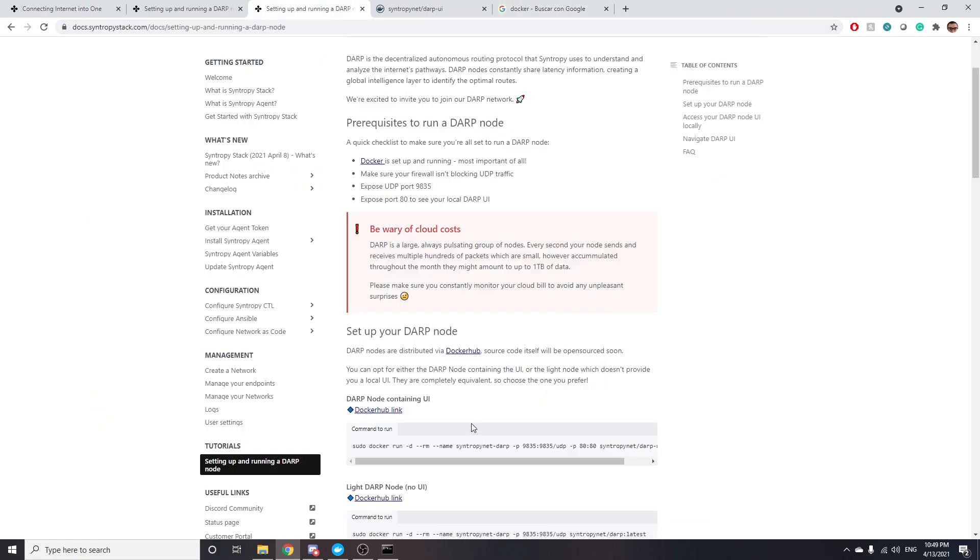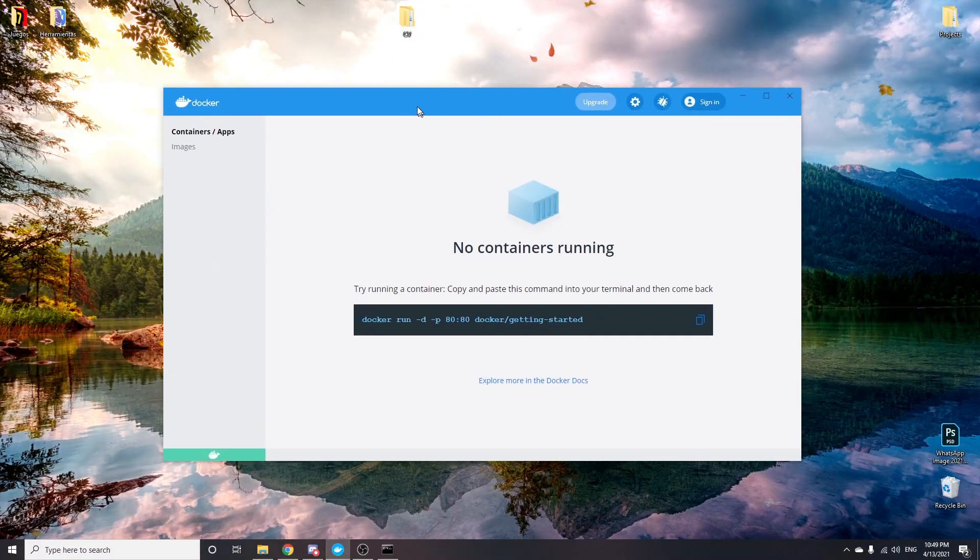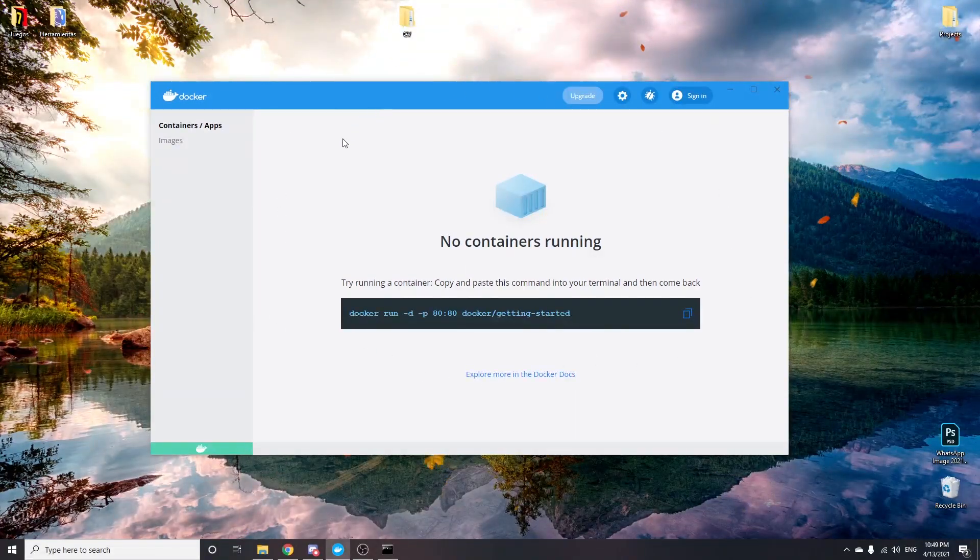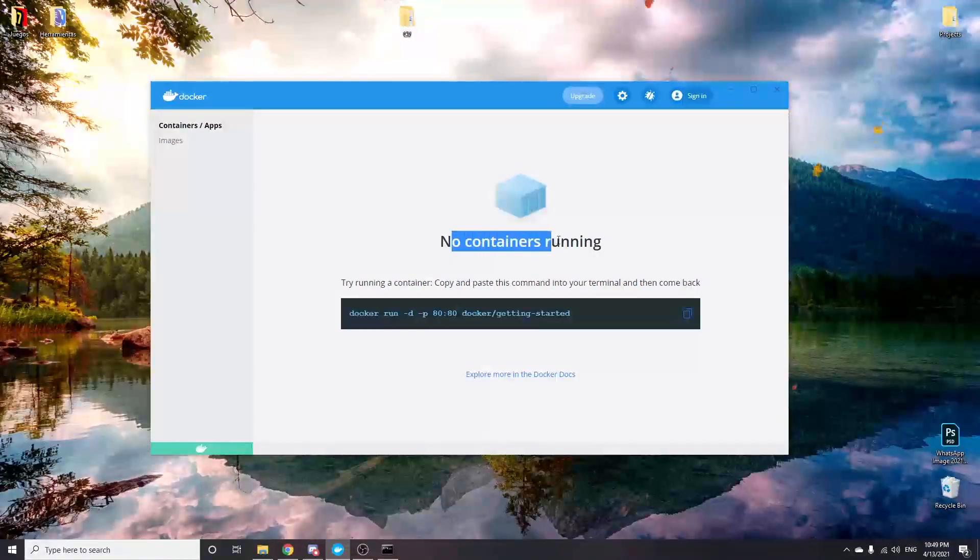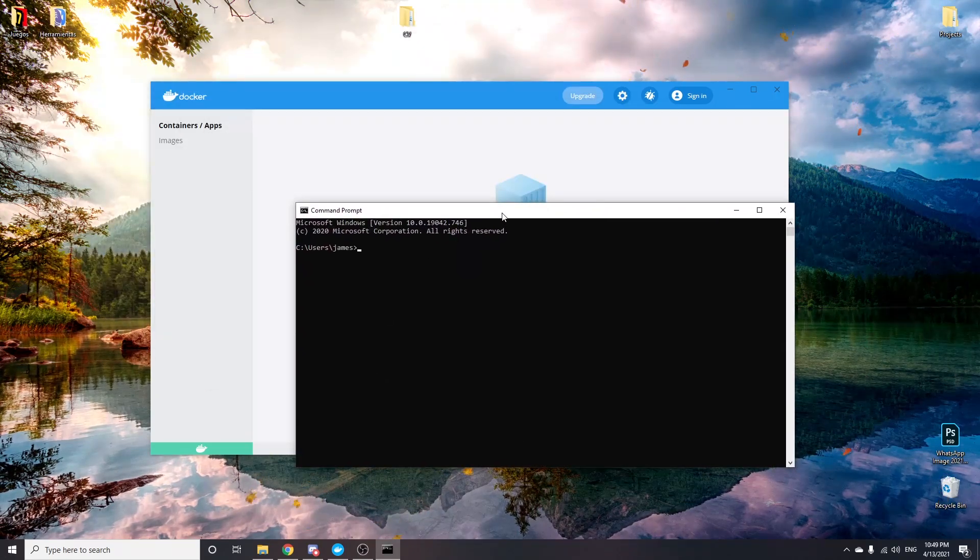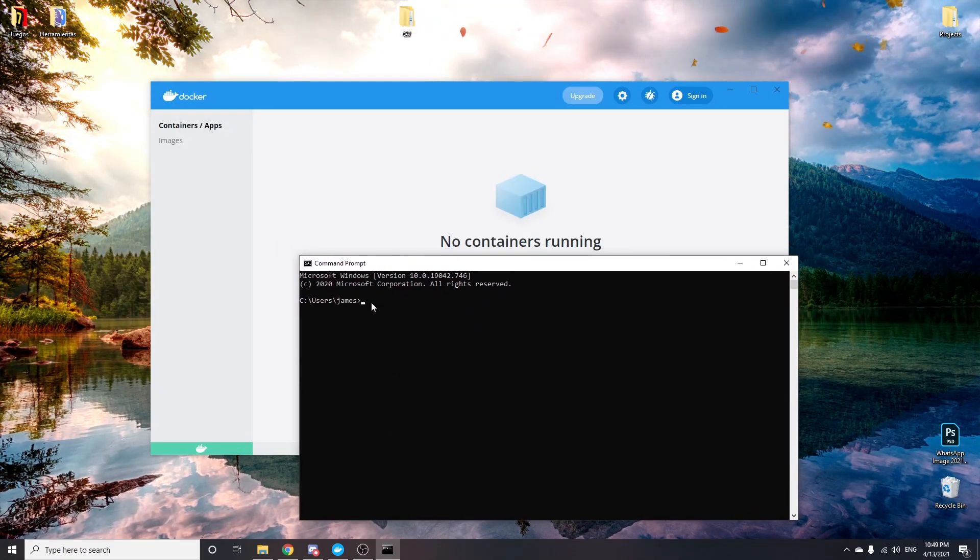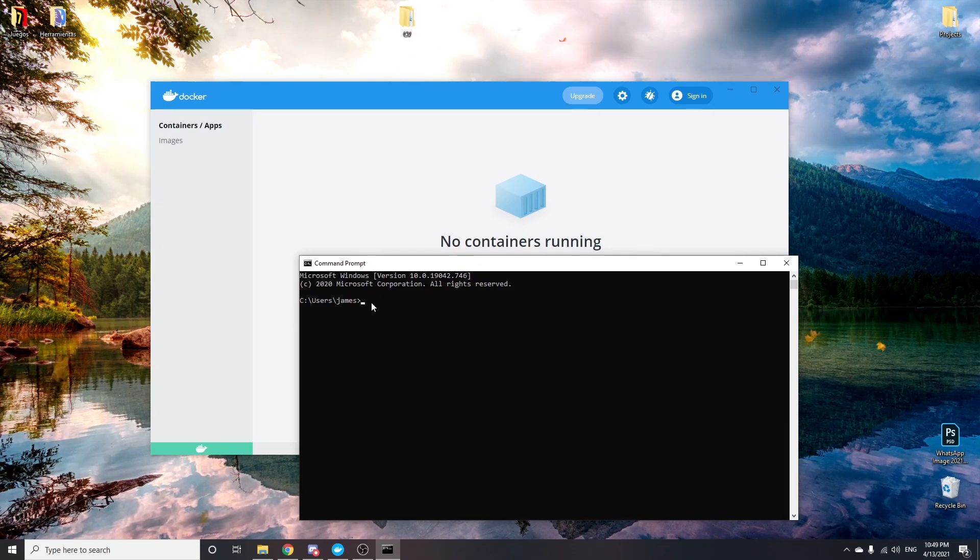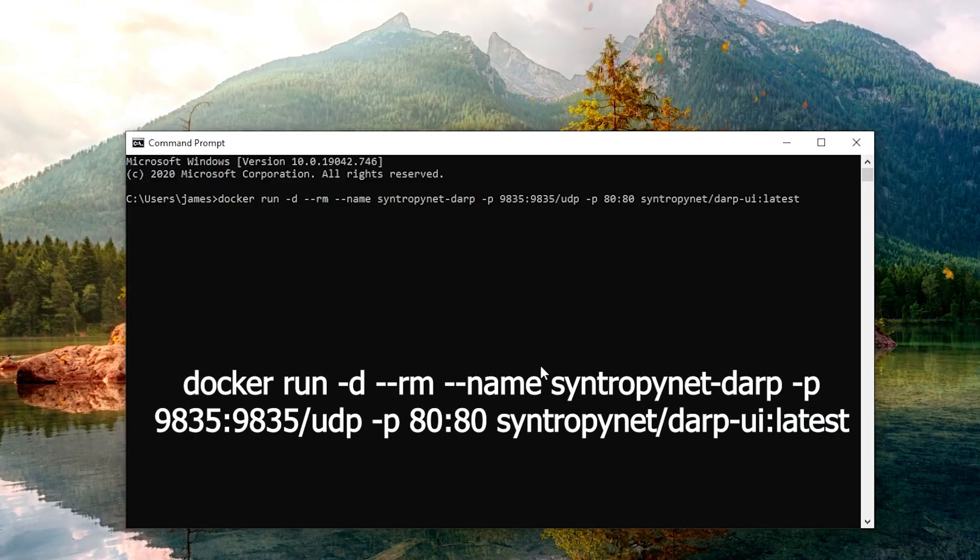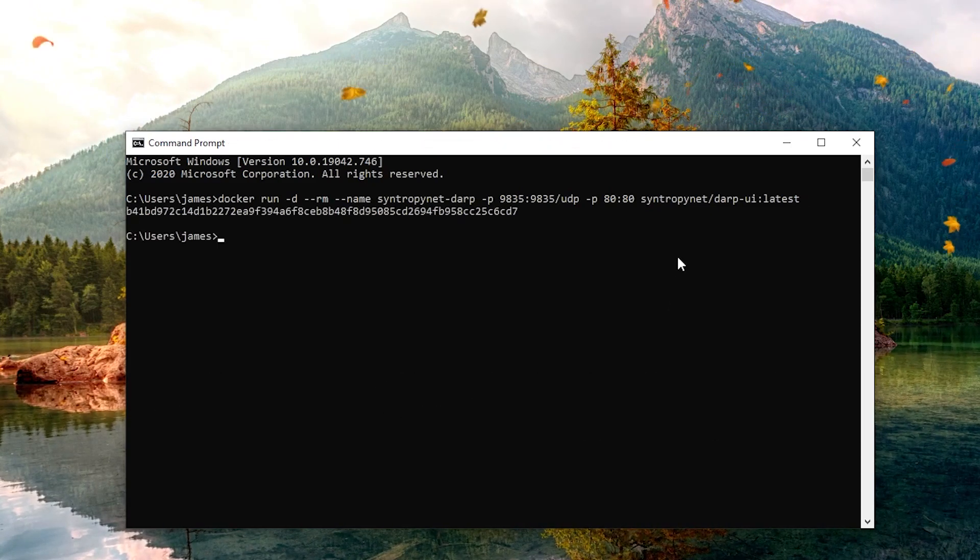Once your port is open and Docker is installed and open, in which case you should see something like this, there's no containers running yet, you need to open the command prompt on Windows, if you haven't already, and there write this command. This command alone will download the necessary files and get your Noya node up and running.